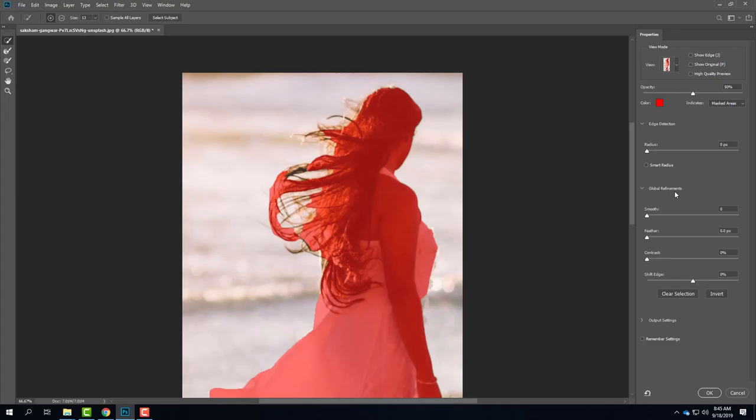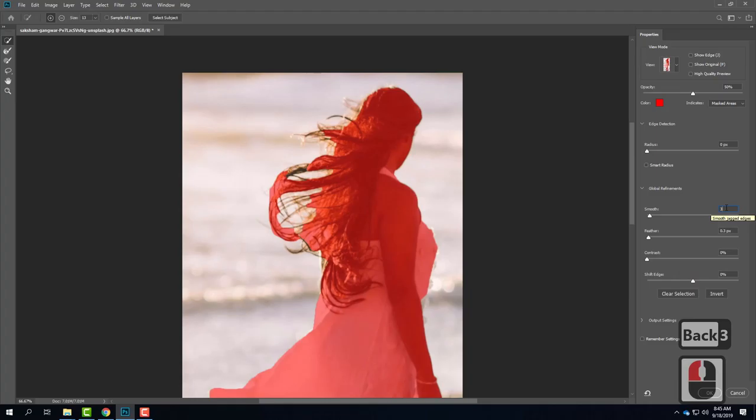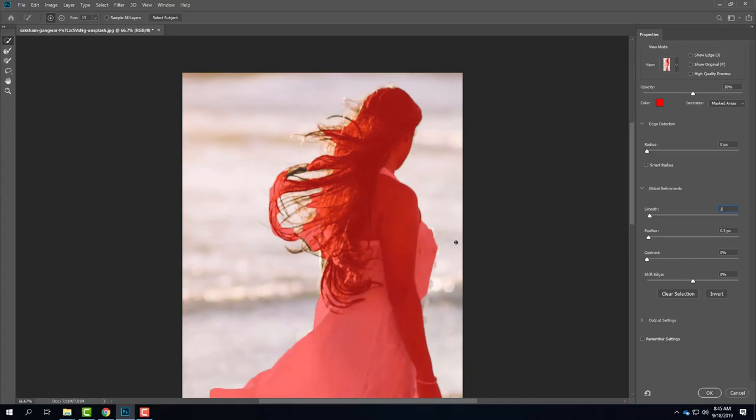We're going to come down under Global Refinements and change the Smoothing value to 3 and the Feather to 0.3. That's what I've found to be particularly successful for isolating people, hair, and those kinds of things. If you want to play around with these values, by all means — but that's the rule of thumb I've found successful. So it's 3 and 0.3.